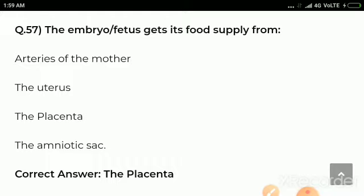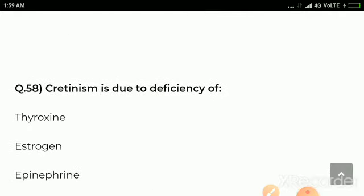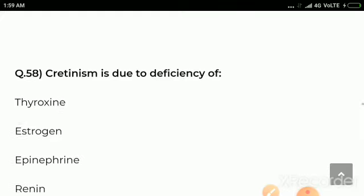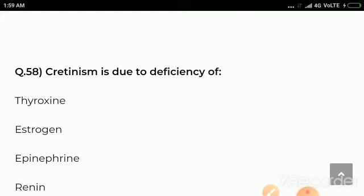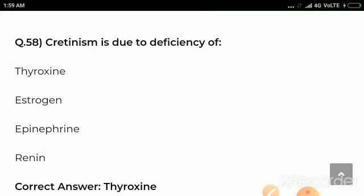Question number 57: The embryo/fetus gets its food supply from — options are arteries of the mother, the uterus, the placenta, the amniotic sac. Correct answer: the placenta. The embryo gets its food from the placenta.